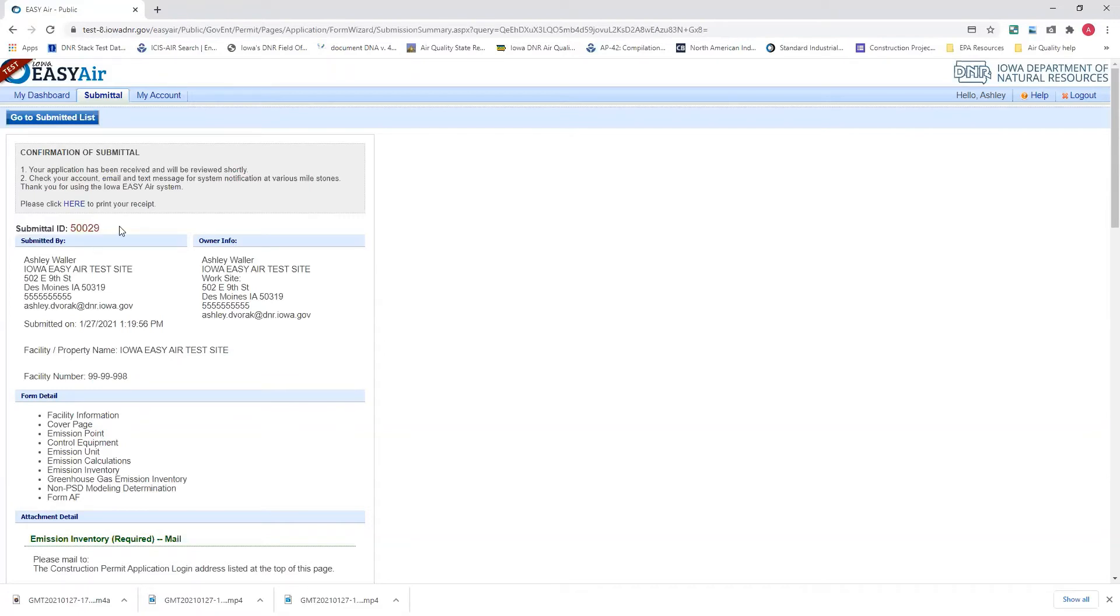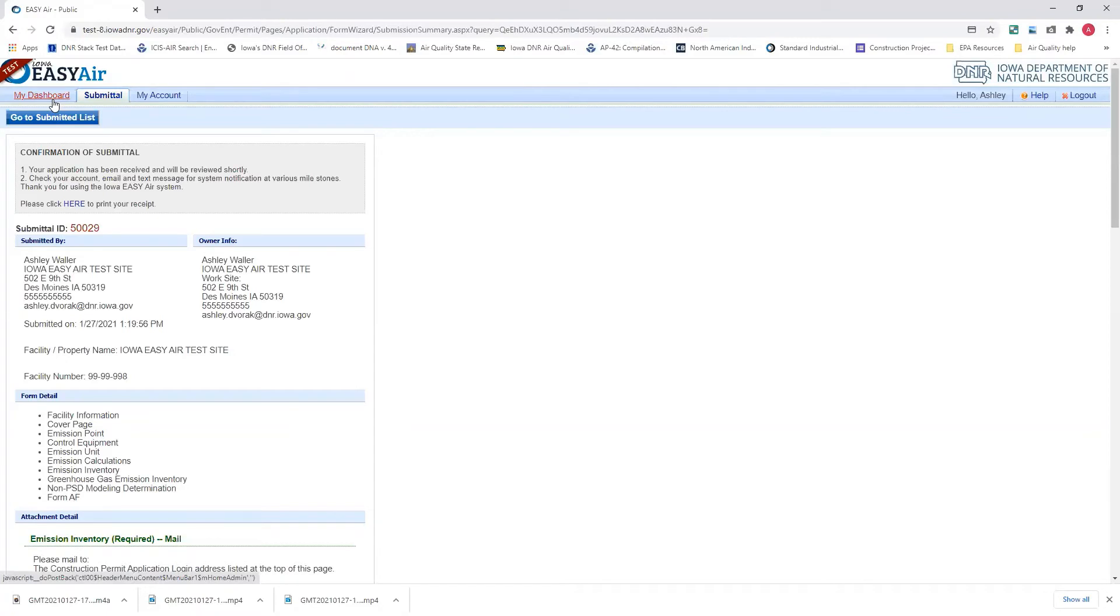The second thing that's going to happen is you're going to receive two emails. The first email would be from the payment, from our payment website saying that we have confirmed that you've paid the $385 to the department. The second email you receive is a confirmation of submittal from EasyAir stating that we have received your submittal into EasyAir.